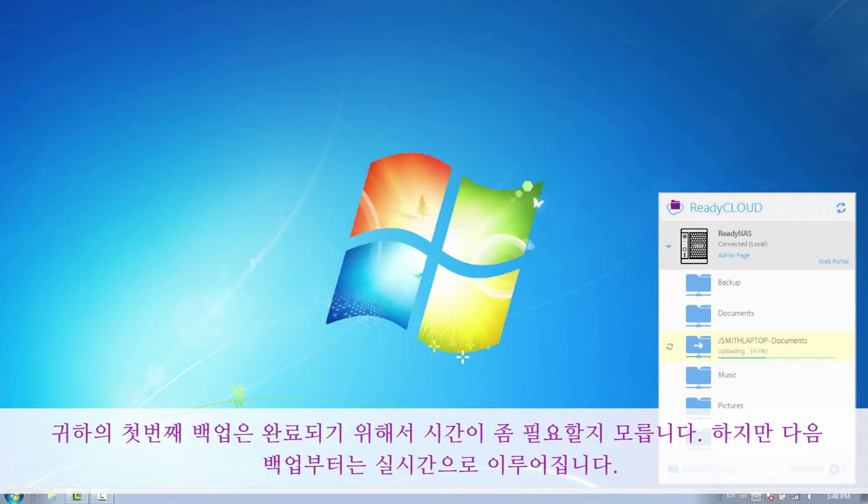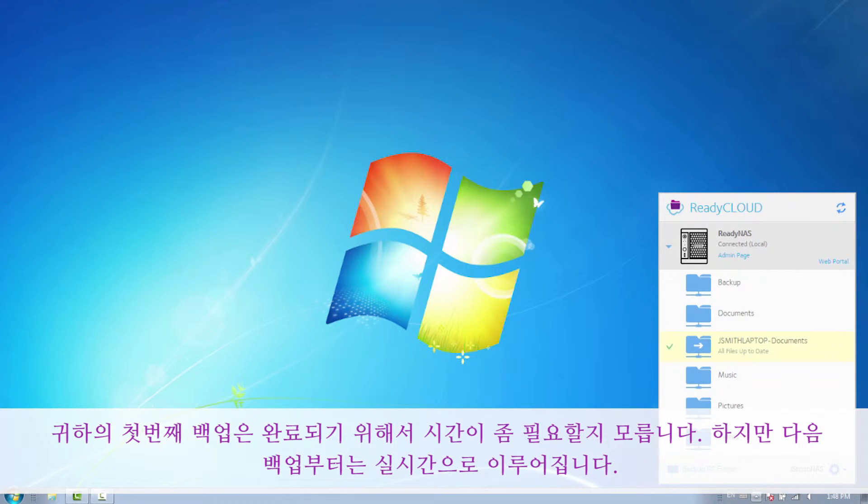Your first backup may take some time to complete. However, ongoing backups happen in real-time.